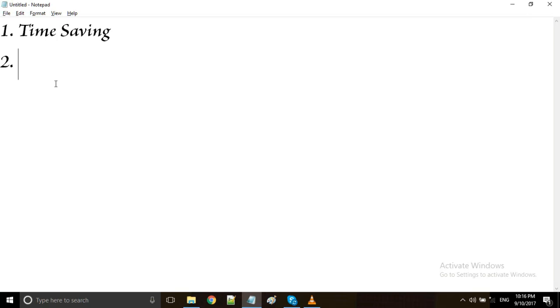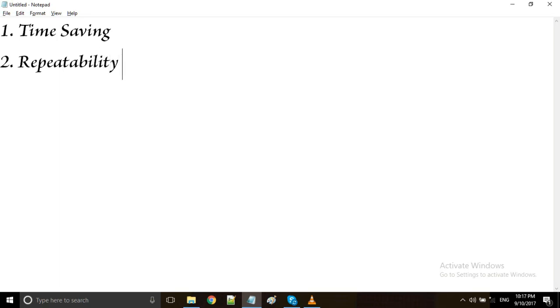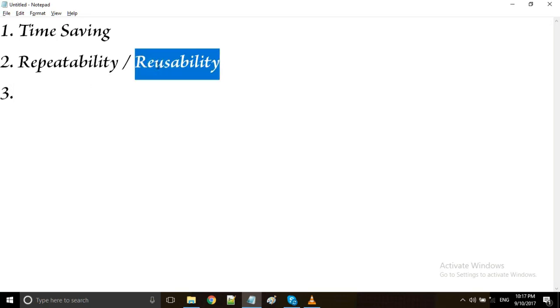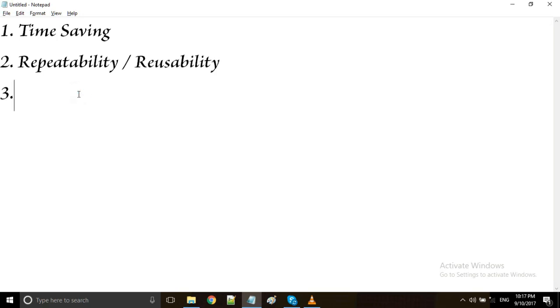The second advantage with selenium is repeatability or reusability. As the name indicates, if the same testing should be performed on the application again and again, that is reusability. To perform reusability testing manually, we need to perform the same steps again and again. But in automation testing, we can save those steps in a program and run that program to perform the same testing again and again.